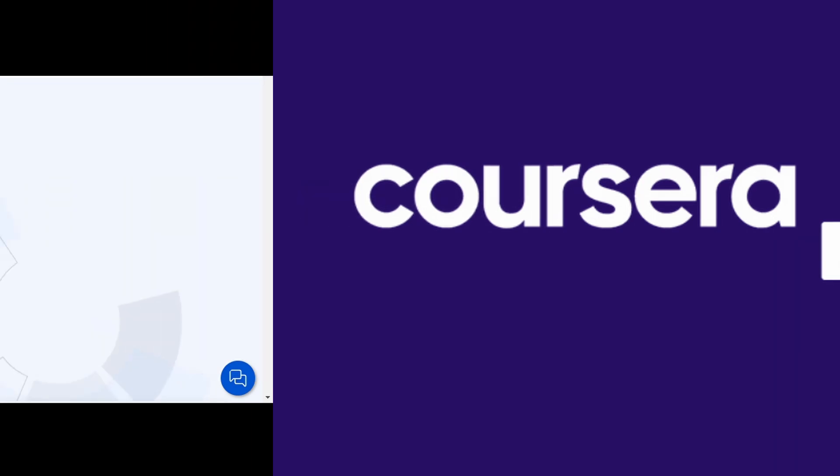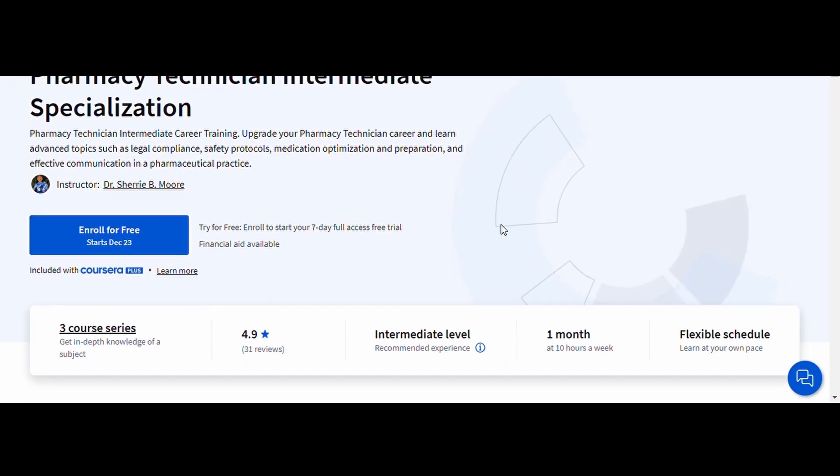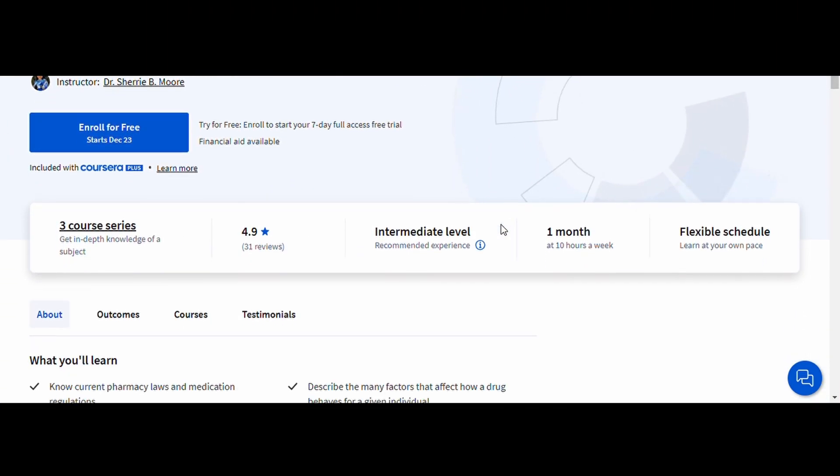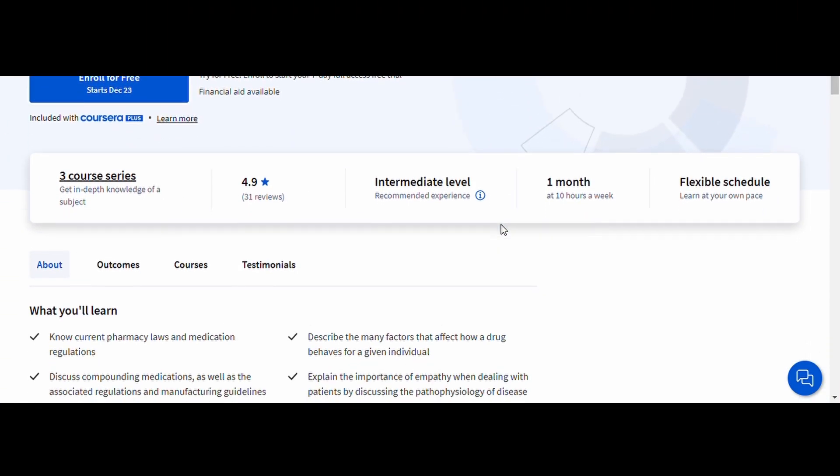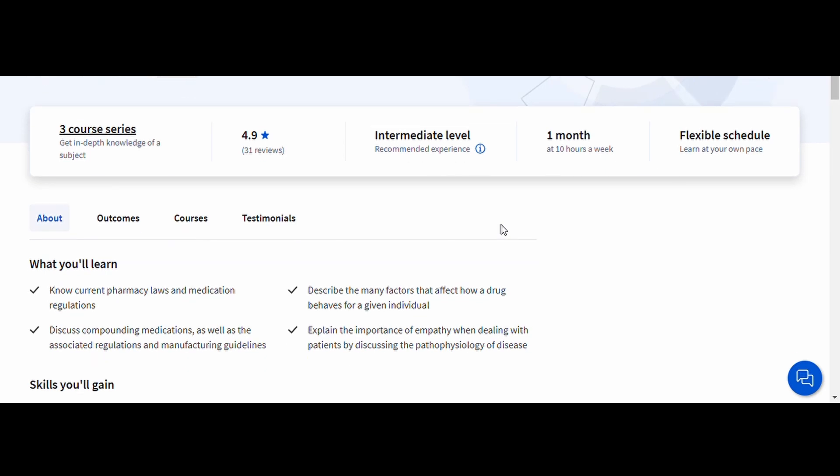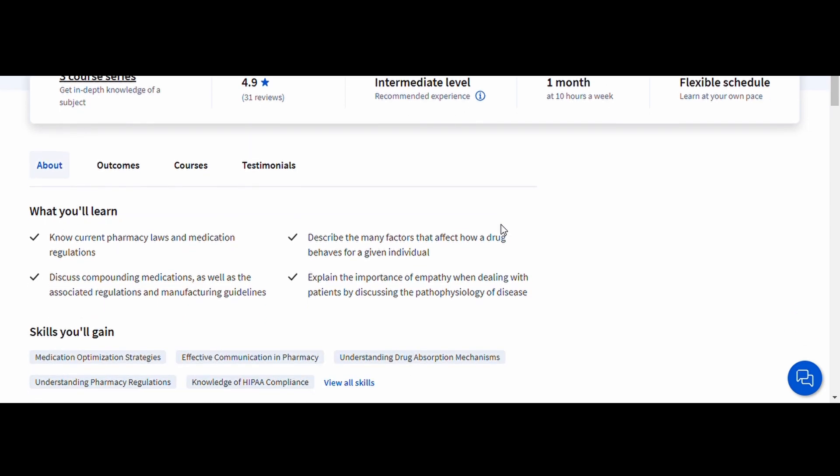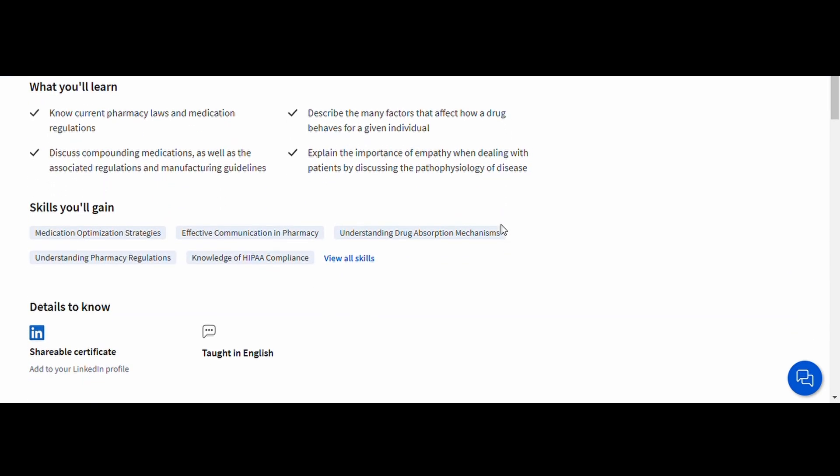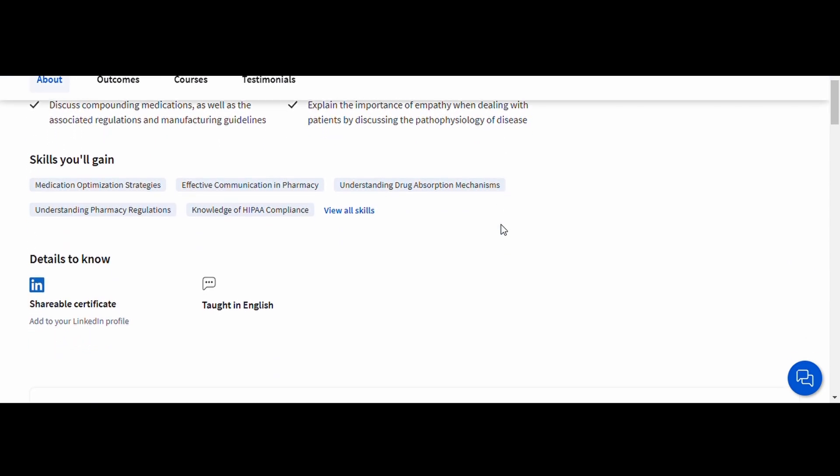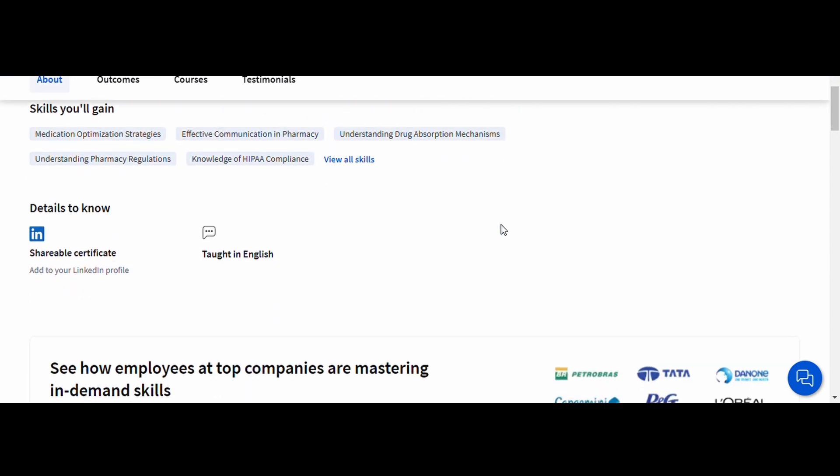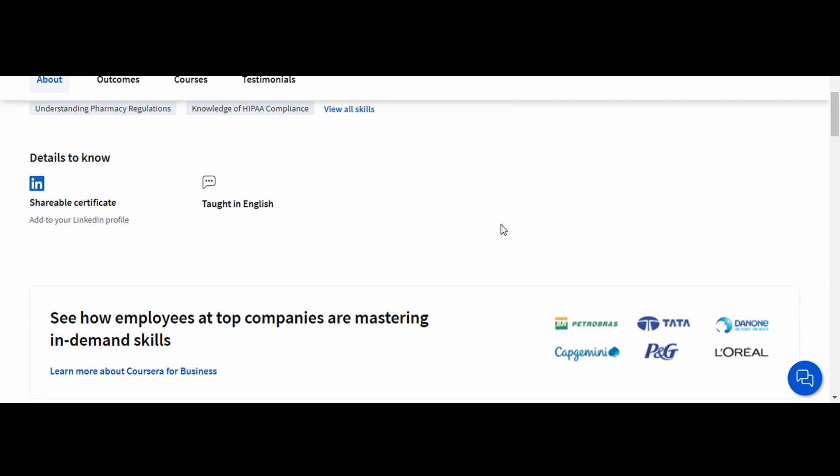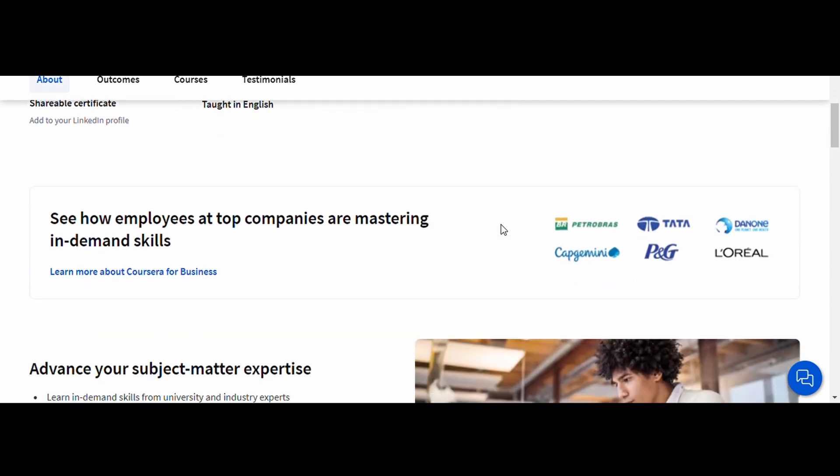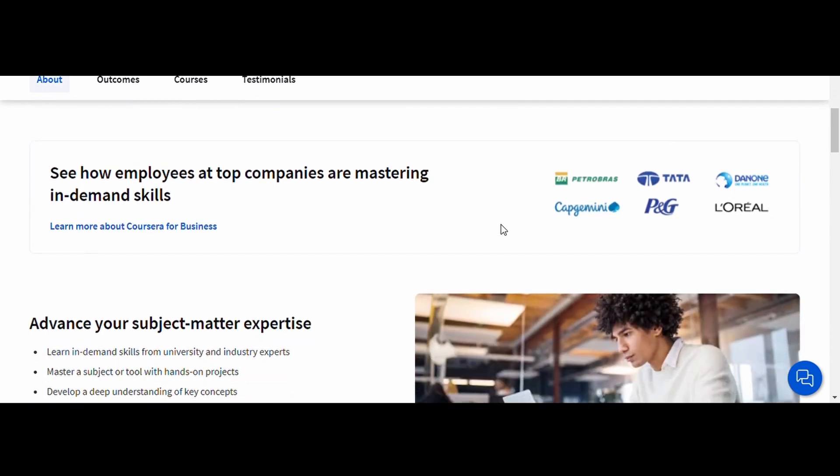Pharmacy Technician Intermediate, MedCerts. If you've already mastered the basics, this course is your next step. This program focuses on more advanced concepts like inventory management, insurance billing, and preparing sterile products.